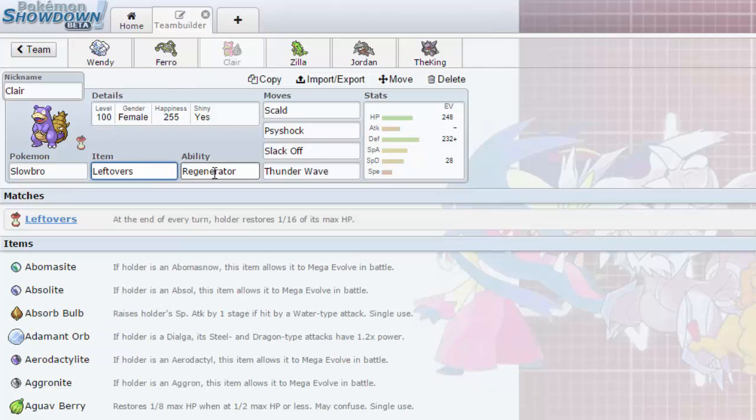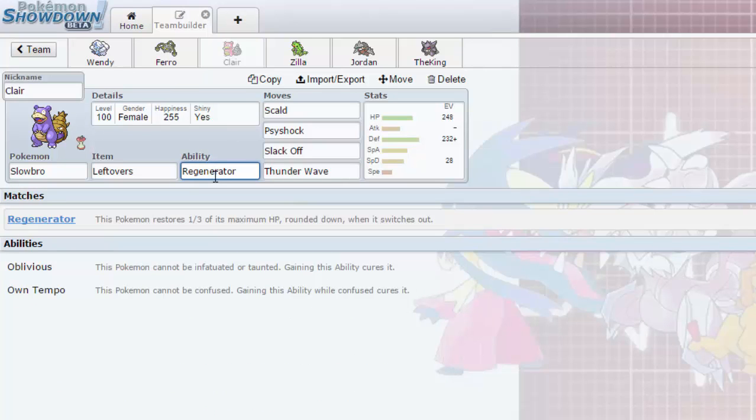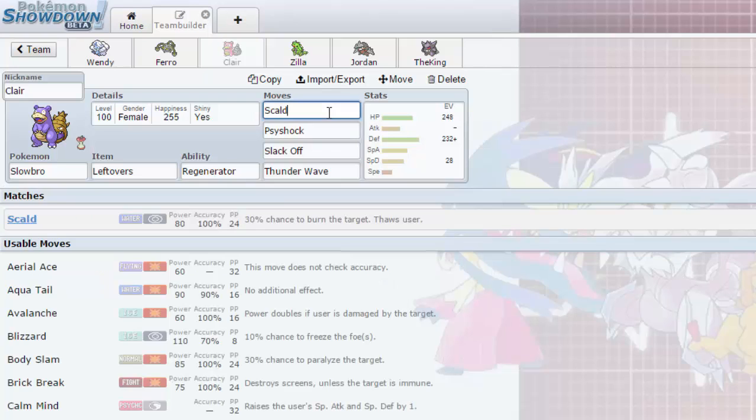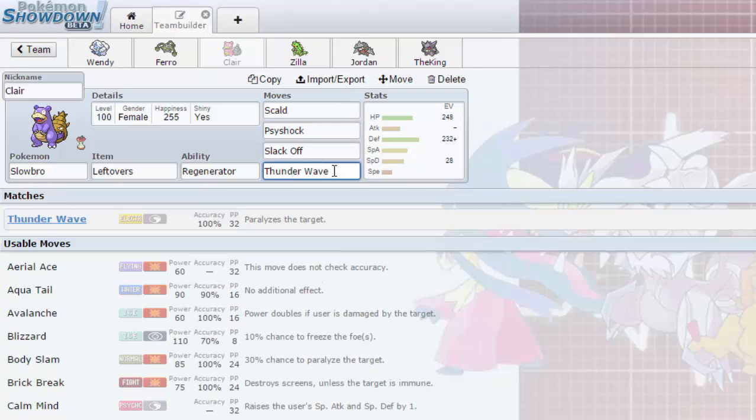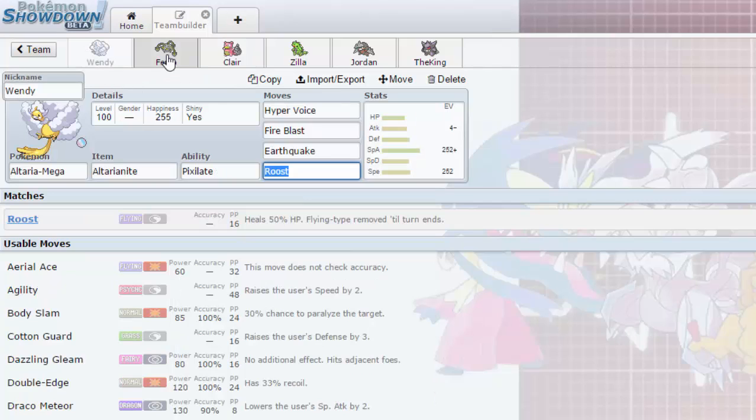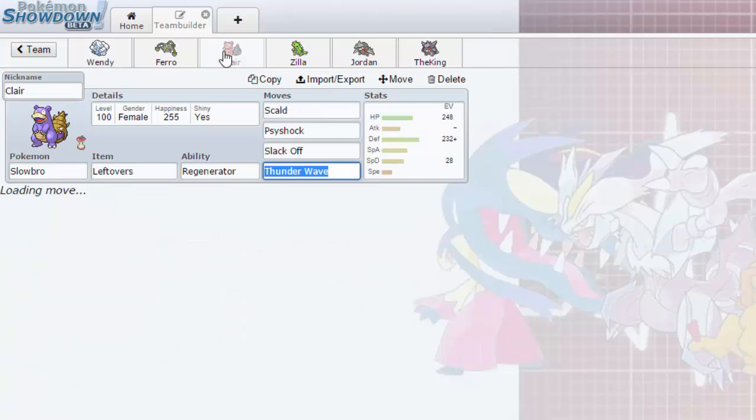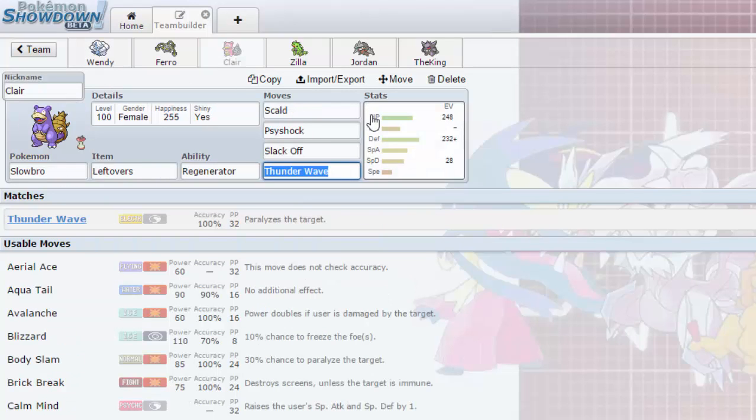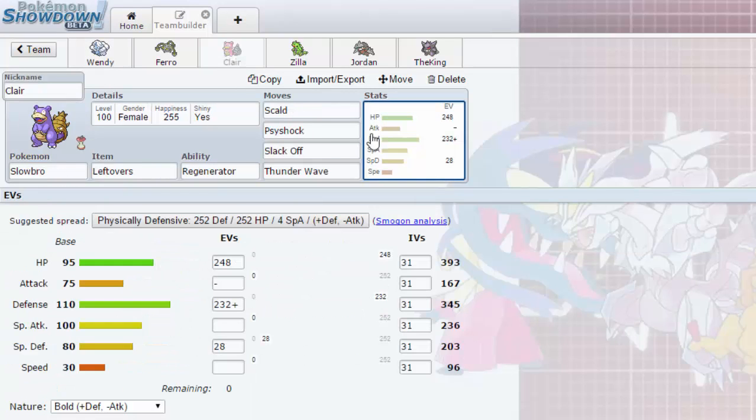Same thing as Ferrothorn, Regenerator is going to be really good because if I'm at low health I switch out and then I could switch back in and gain HP and that could actually matter. Moves are going to be Scald, Psyshock, Slack Off and Thunder Wave. Thunder Wave is going to be nice as speed control and could also help Wendy clean up late game.